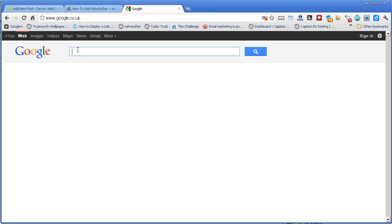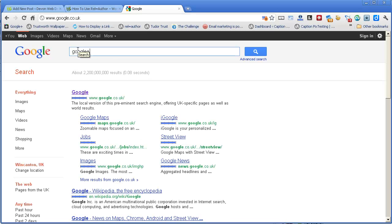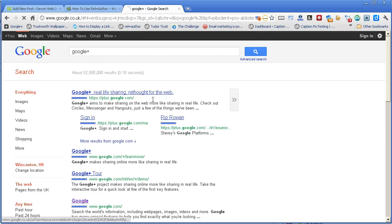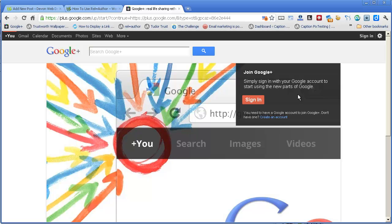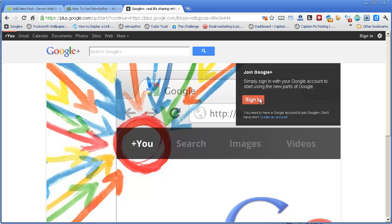Next, you need to go to the Google Plus homepage. Just type Google with a plus sign into Google, and it'll come up near the top. You'll find a screen something like this, where there's a big sign-in button or a smaller create an account button. If you've already got a Gmail account or any kind of Google account, you'll be able to sign in and start your Google Plus membership from there.